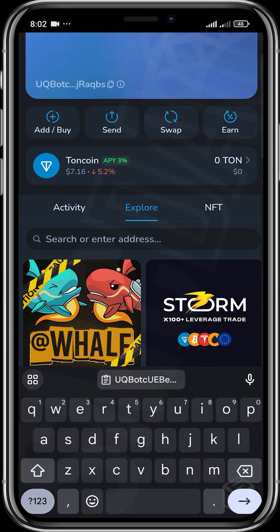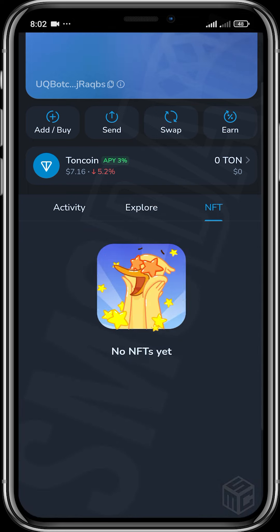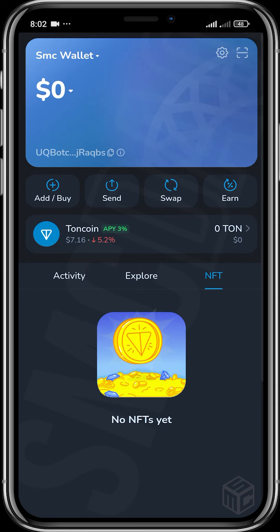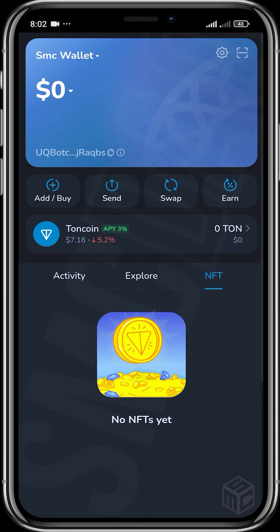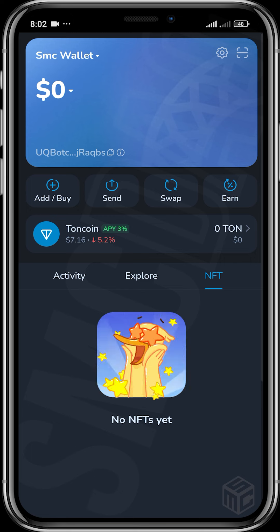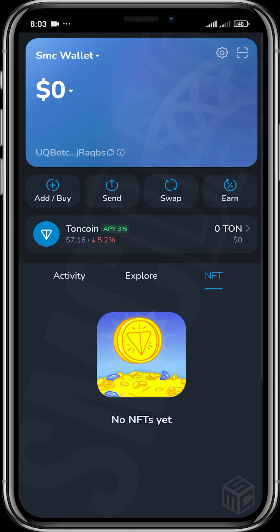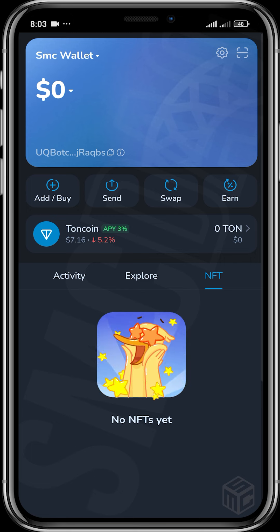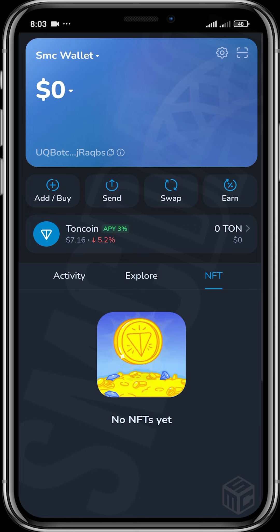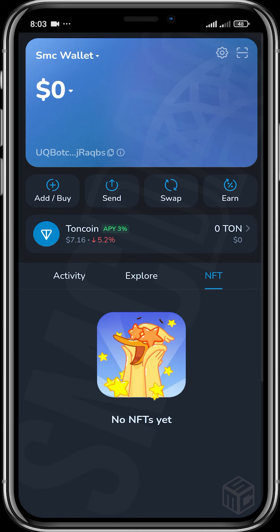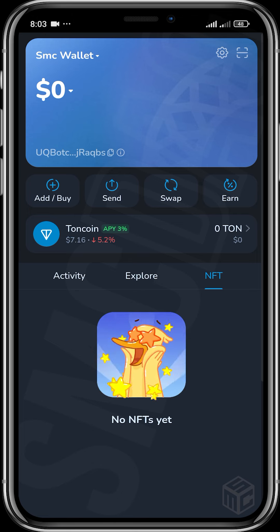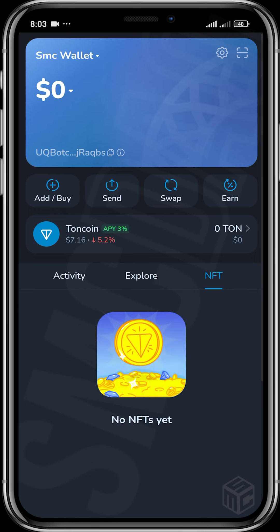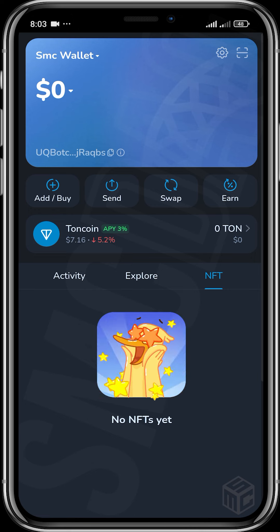If you don't see your dApp listed, you can just input the link by searching or entering an address. There's also an NFT section — if you have any NFTs on the TON blockchain, you can view them here. From here you can send them out directly, or get access to a link to send them to an exchange.